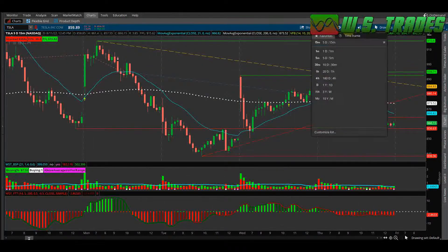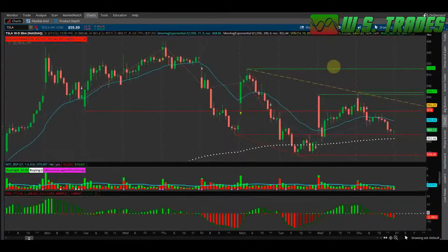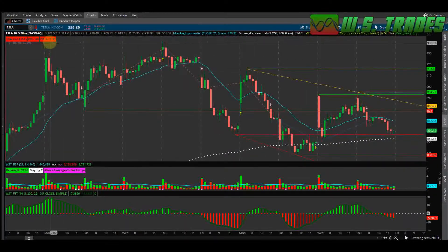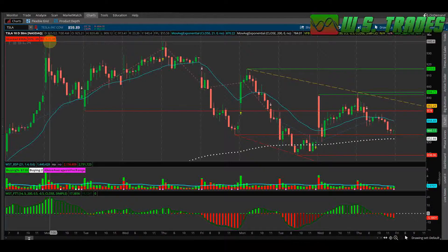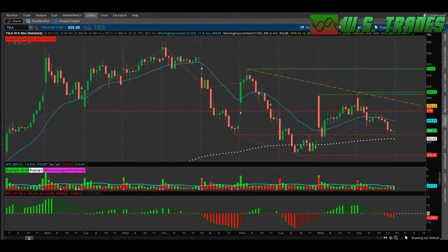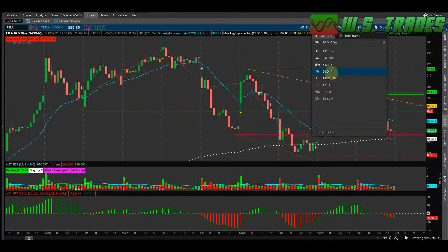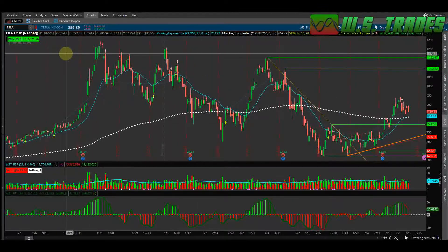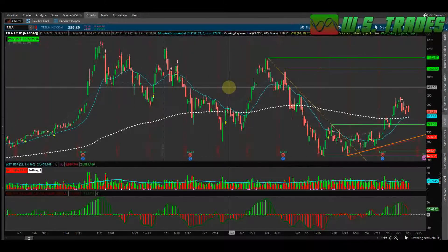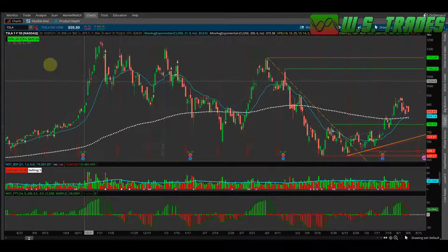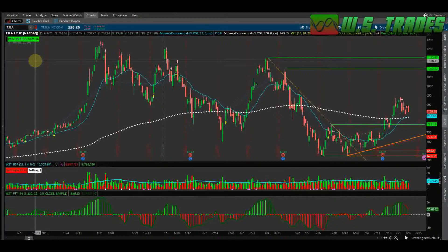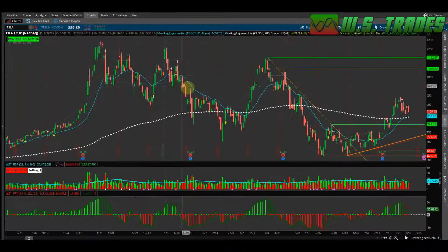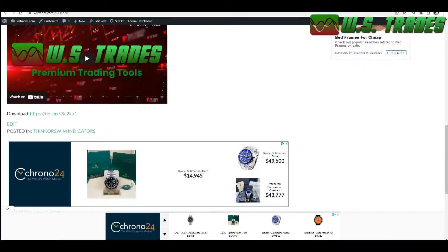This label will quickly tell you if your strategy is profitable on a given time frame and ticker. For example, switching to the 15-minute time frame on Tesla — yes, you'd be profitable. Going to the 30-minute — that one doesn't back-test very well, you'd be down slightly. It's a really quick way to see if your strategy back-tests profitably over a year's worth of data.